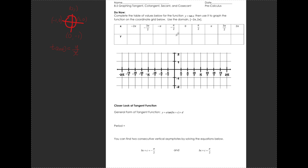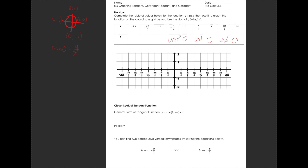Starting at 0: tan of 0 is y over x, so 0 divided by 1, that's 0. Tan of π/2 — y over x — 1 divided by 0 is undefined. Tan of π: 0 divided by negative 1 is 0. Tan of 3π/2: negative 1 over 0 is undefined. And tan of 2π is 0. So this just bounces back and forth between 0 and undefined going in both directions.